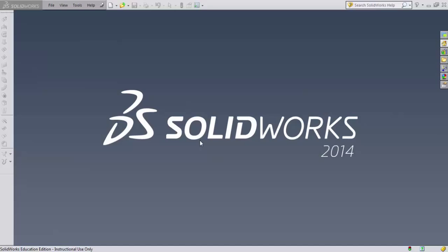Hi there, and welcome back for some more training on SolidWorks. Today we're going to be talking about the fundamental building block of three-dimensional objects in SolidWorks, and that's the extrude command.